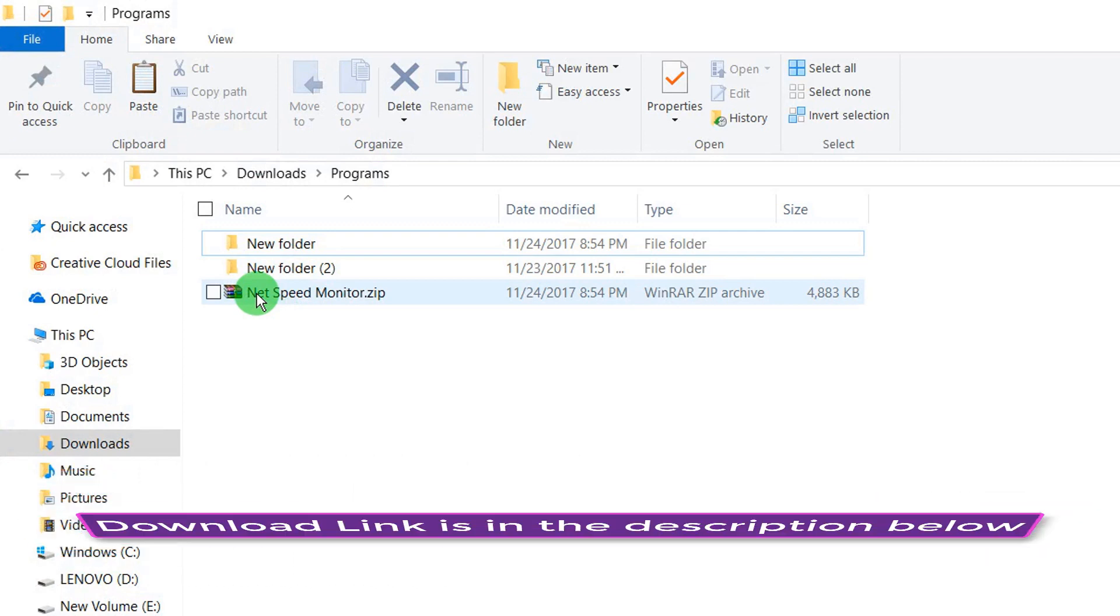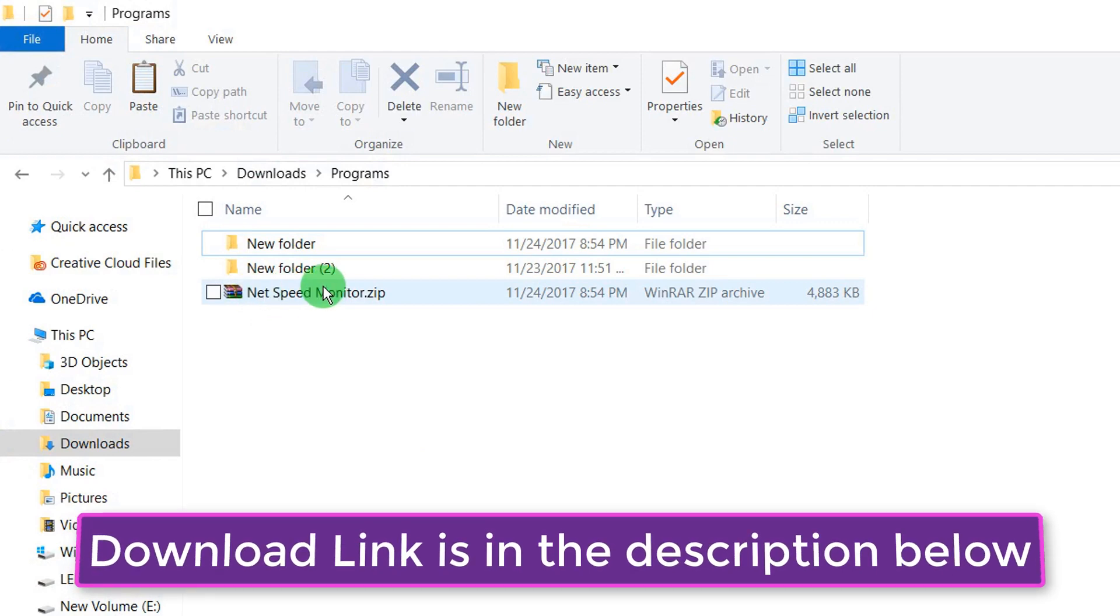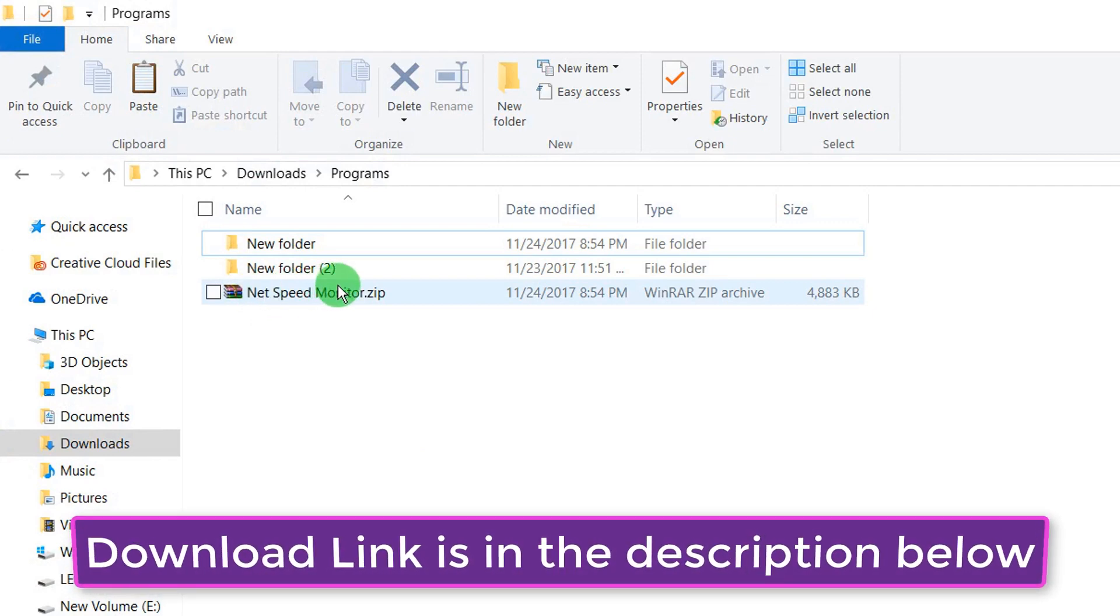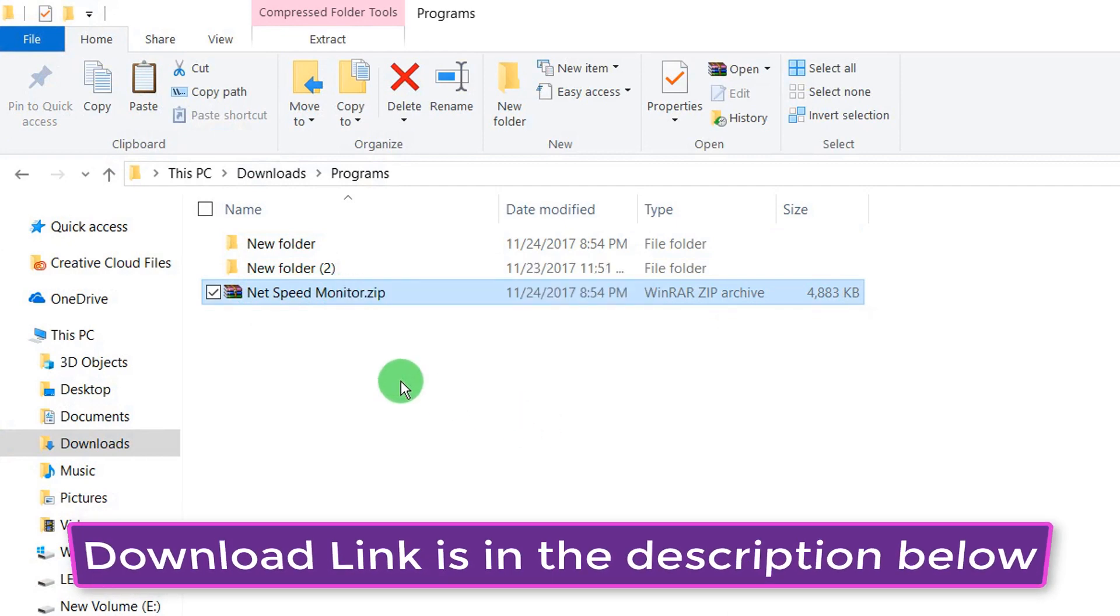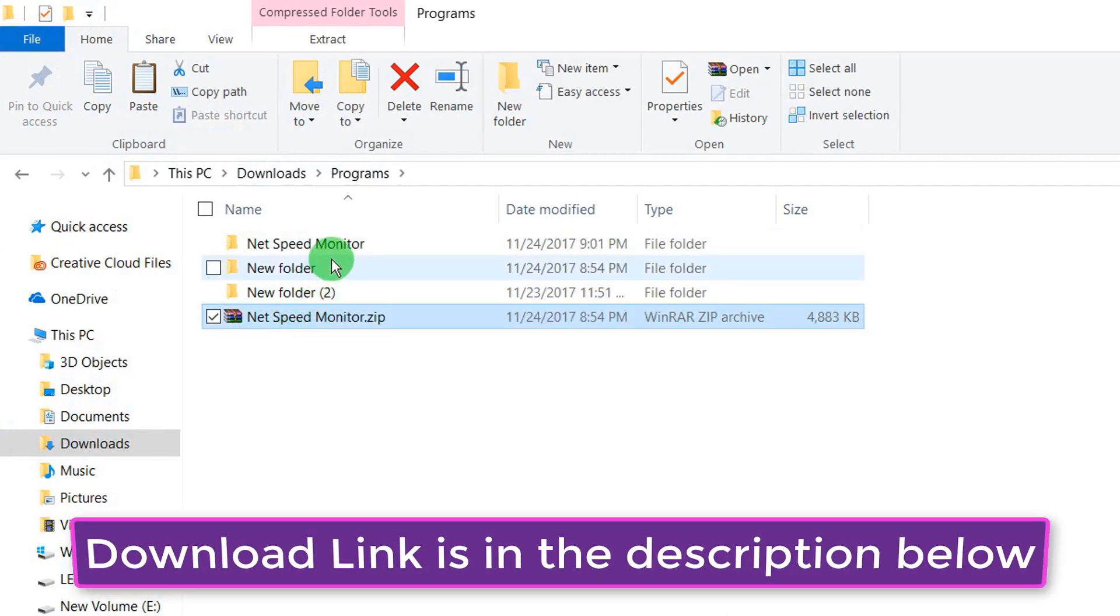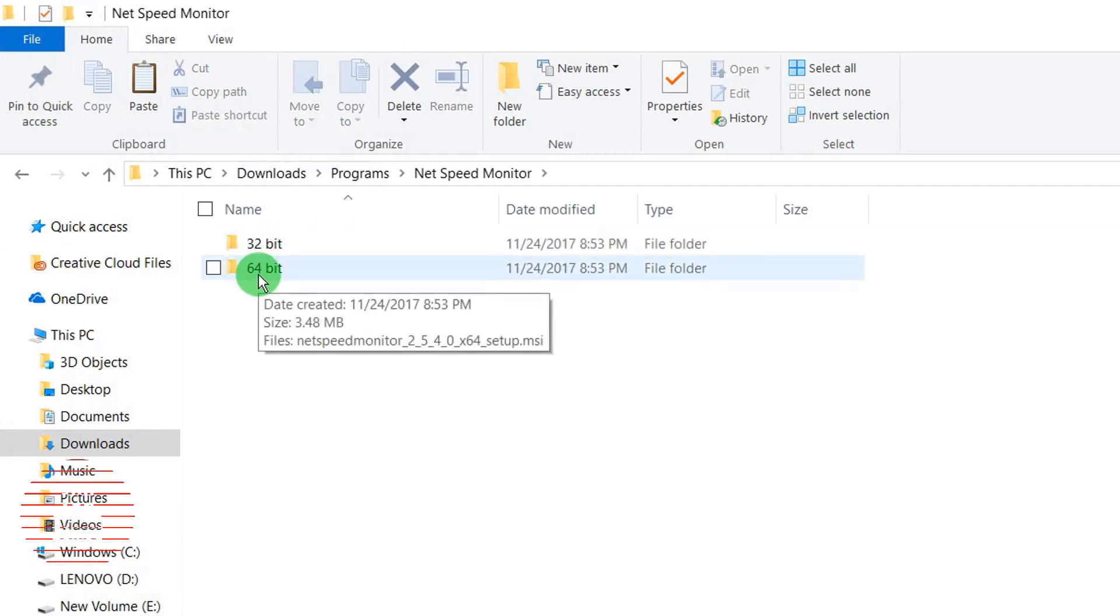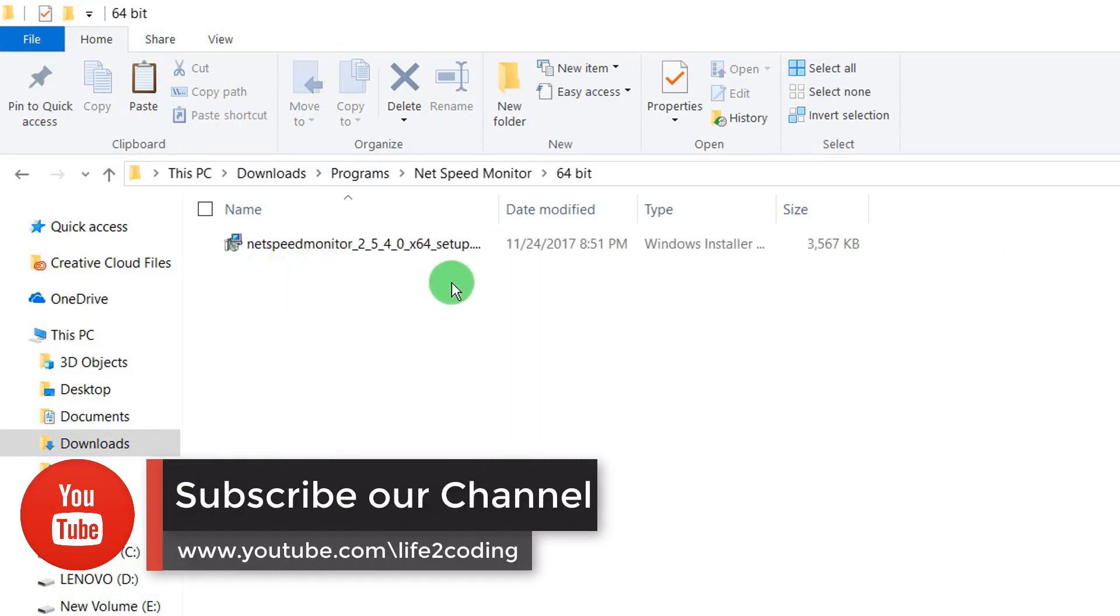I will put the link in my description below, so you need to download that from the link and then extract it. There are two versions: 32-bit and 64-bit.